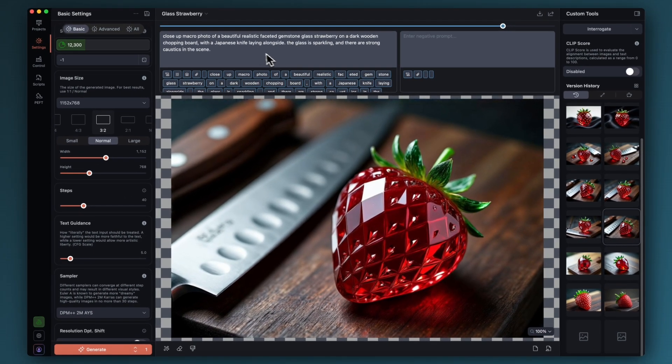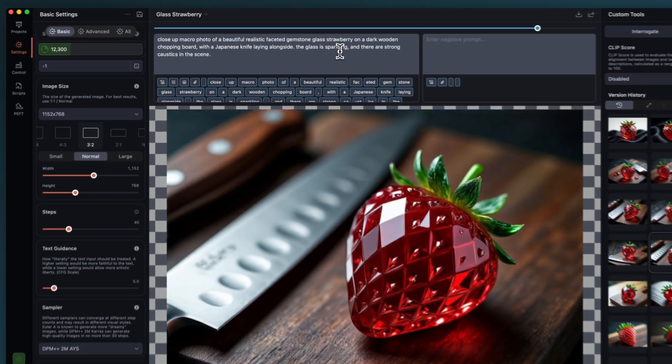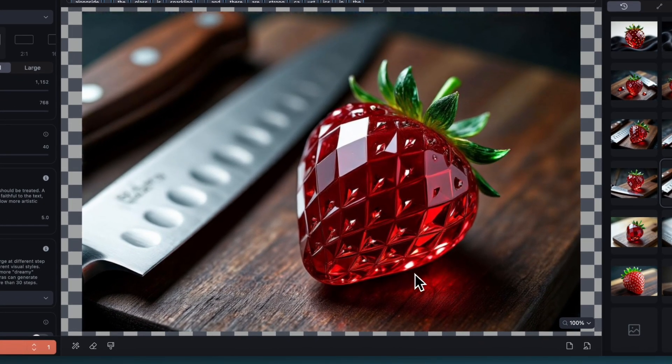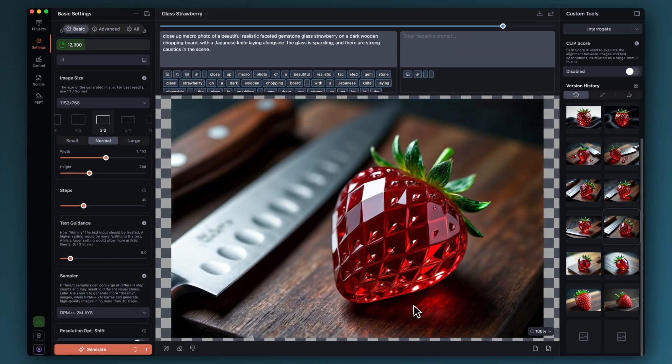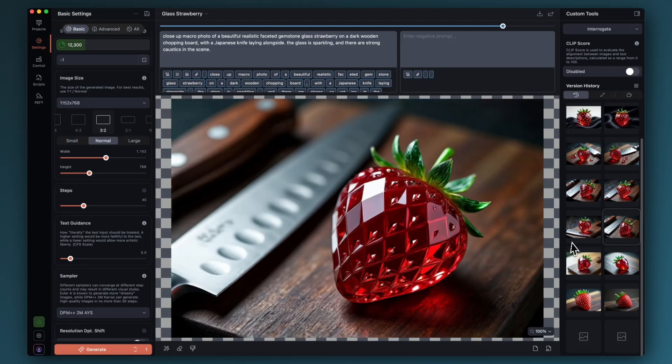Now I changed it again and I added with a Japanese knife laying alongside and I also added the glass is sparkling and there are strong caustics in the scene. Caustics are these kind of reflections of color that you get shining through glass onto surfaces, or you get them on the top of swimming pools, that's caustic light effects as well. I did drop the guidance actually back down to 5, somewhere between the original 3 and the 7, just to push it away from that slightly fake look and keep the textures looking a bit more realistic.